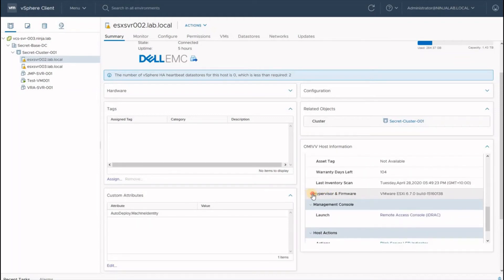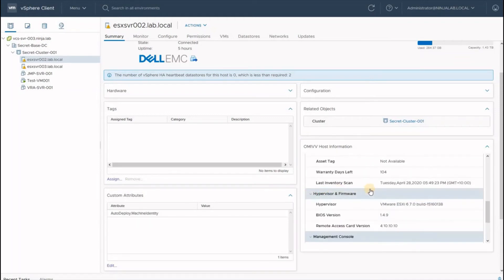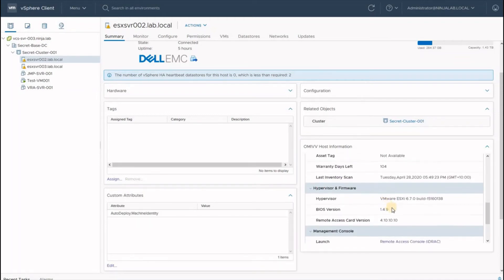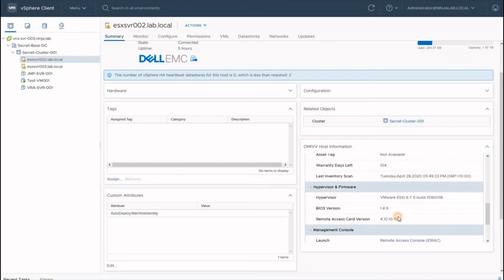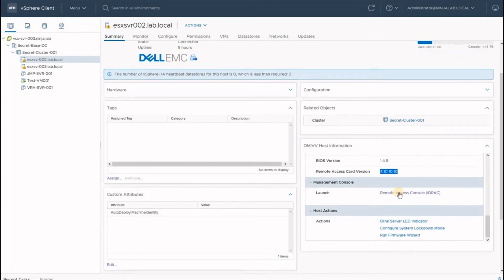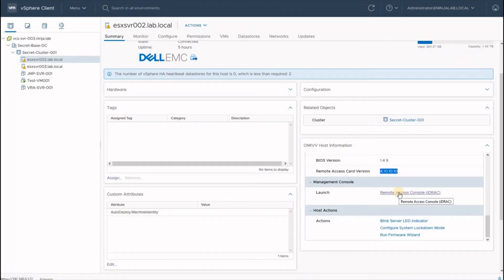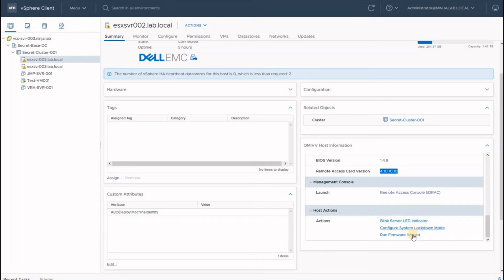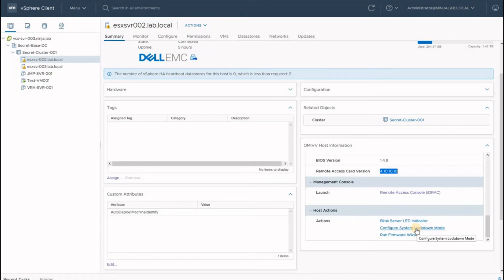We have a quick glance on the hypervisor firmware versions, BIOS and iDRAC, as well as a quick shortcut to the iDRAC console for this particular host. We can even do tasks like blinking the server LED if we need to identify it within a whole rack and perform a firmware wizard upgrade or a system lockdown on the iDRAC level. This is not the hypervisor level.